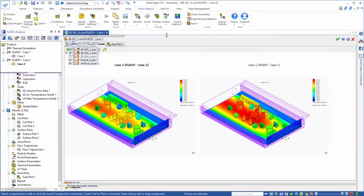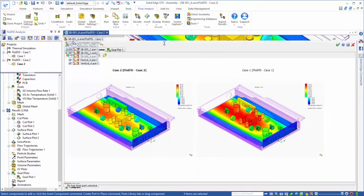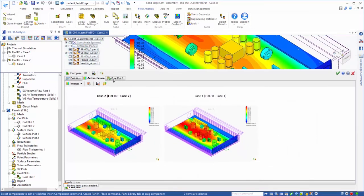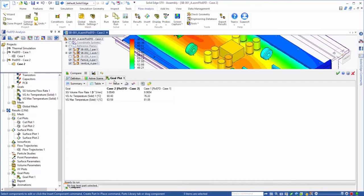You can see clearly that the temperatures on the board have decreased in case 2. If we want to quantify the temperature reduction of our key components, the transistors, we can go to the tab that shows the comparison of the goals. Again, you can see that the temperature for case 2 is substantially improved.